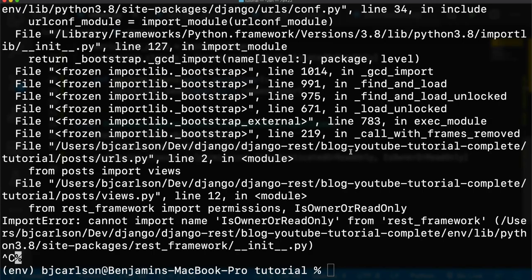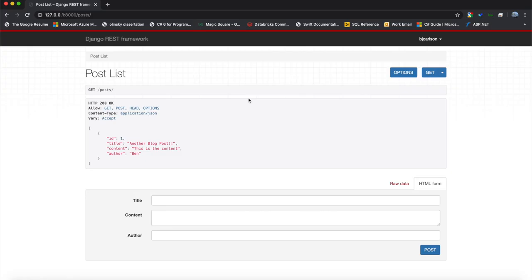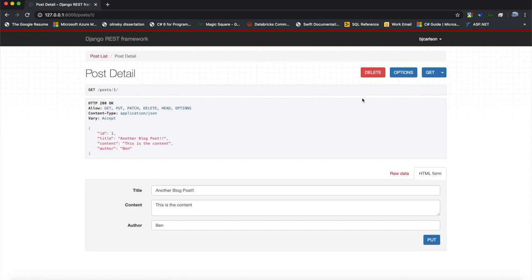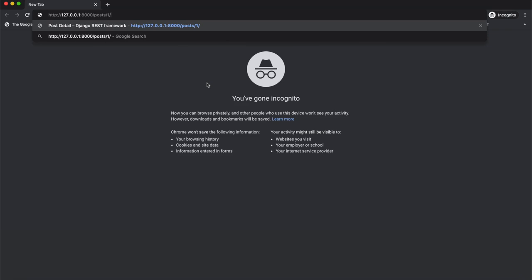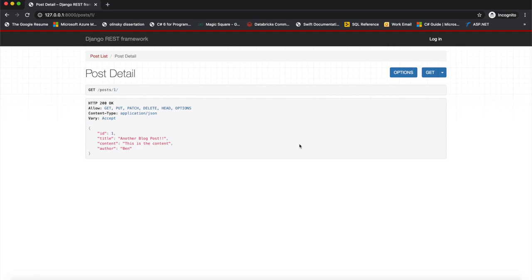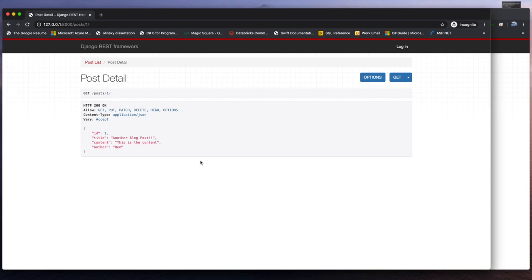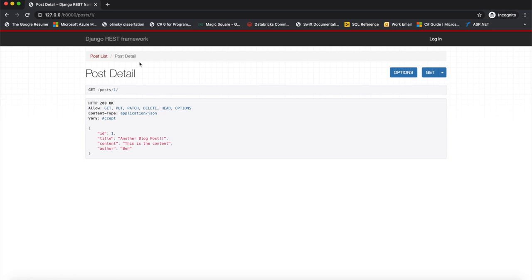Let's open the browser with the server running. On the post detail page we can see Delete and Put buttons because we're logged in as the user who created this post. If we copy that URL and open a new incognito window, we still see the post but the Delete and Put options are gone — because we didn't create it, so we should not have the power to update or delete it.